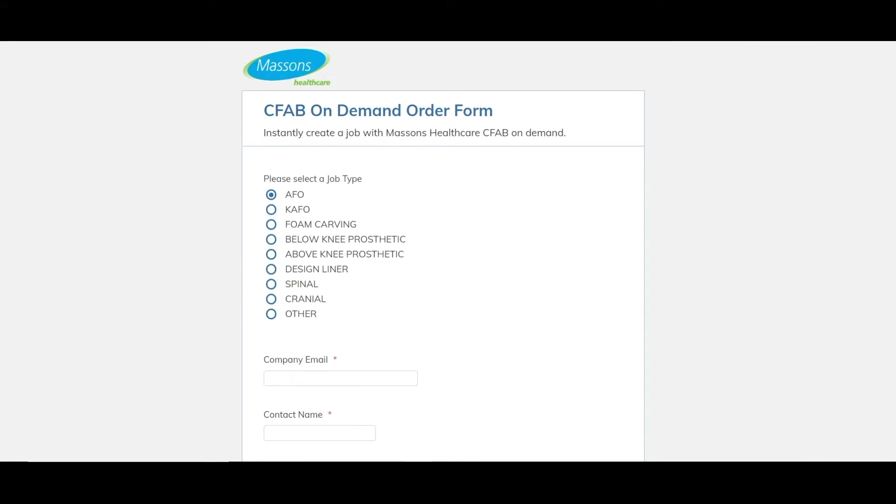Hello, today we are going to be going through our Central Fabrication on-demand order form. It's all online, so hopefully you've followed the link to the form and we're ready to start filling it out.